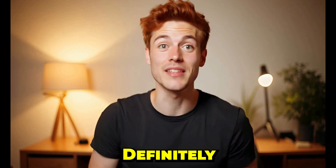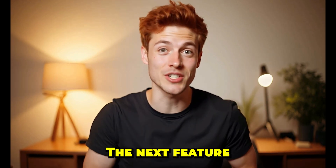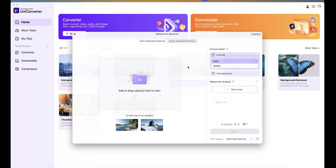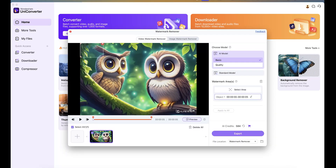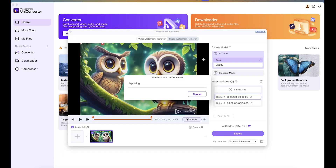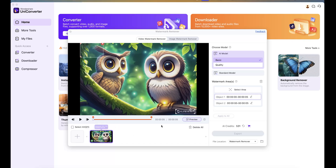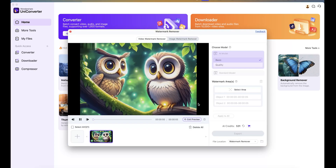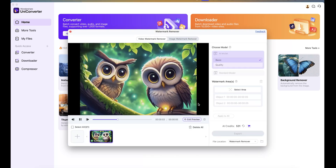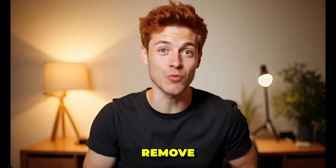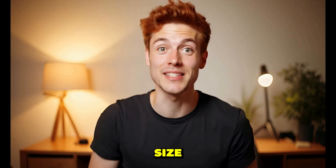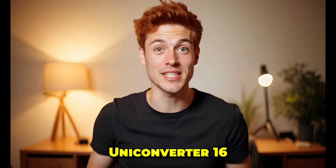The next feature is the watermark remover. Go to the watermark remover, upload the video that has a watermark, then select the selection brush and highlight the watermark area. Click 'Export' — the AI will analyze the video and in just a few seconds the watermark will be removed. Click on 'Preview' and you can see the final video. The watermark has been removed very neatly. So that's how you can enhance videos, remove watermarks, and compress file size — all in one place with Wondershare UniConverter 16.